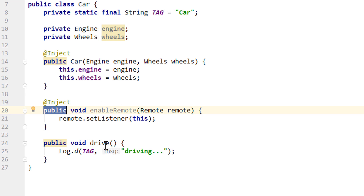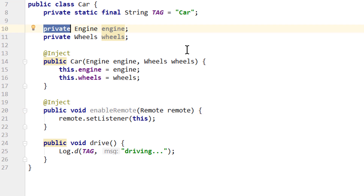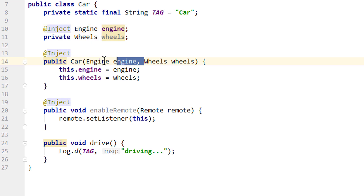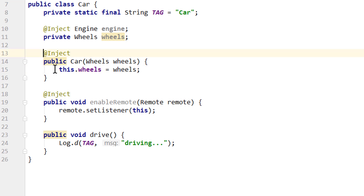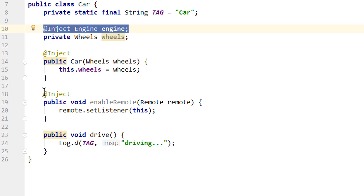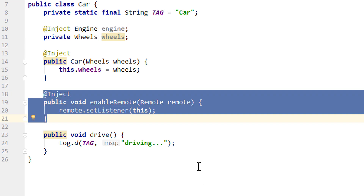You can also inject multiple methods, in which case Dagger will call them one after another. And if we would also use field injection in this class — say we annotate our engine with @Inject and remove it as a constructor dependency — Dagger would first call the constructor, then inject the field, and then call the injected method. So the order is: constructor, then fields, then methods. In a real app you would usually not combine all three, but just keep that in mind.